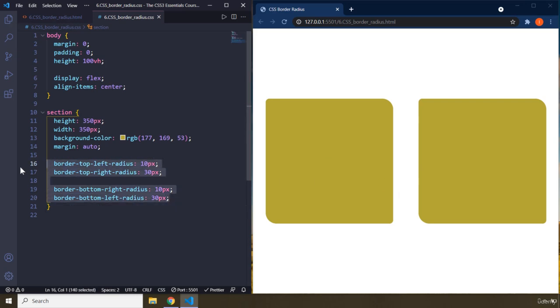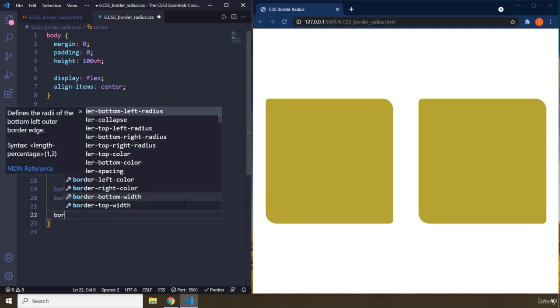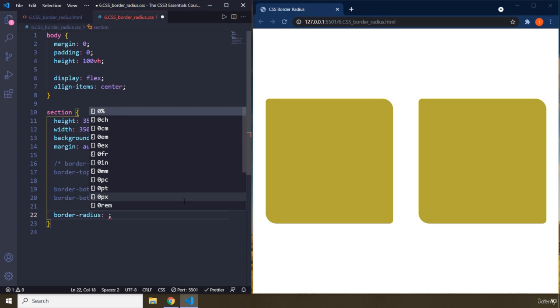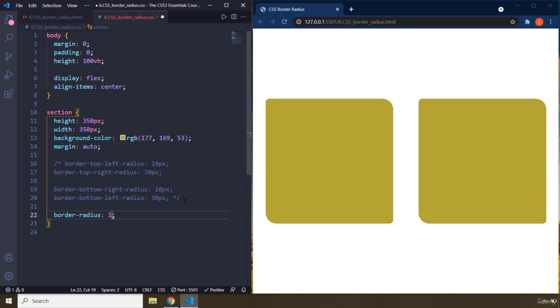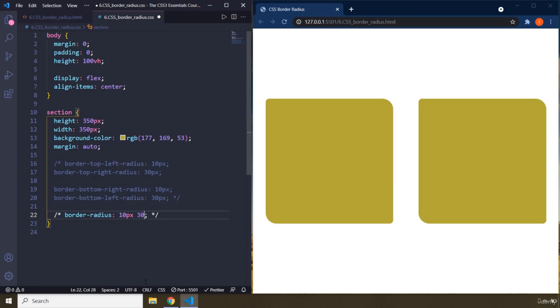Whenever you say border-radius, this is a shorthand property. It is going to accept four values. The first value is for the top left. Keep that in mind. If you tend to forget the order, I've provided you with the order here. The first one is top left, then top right. I'm just going to comment this one now and save it so you can see the changes.